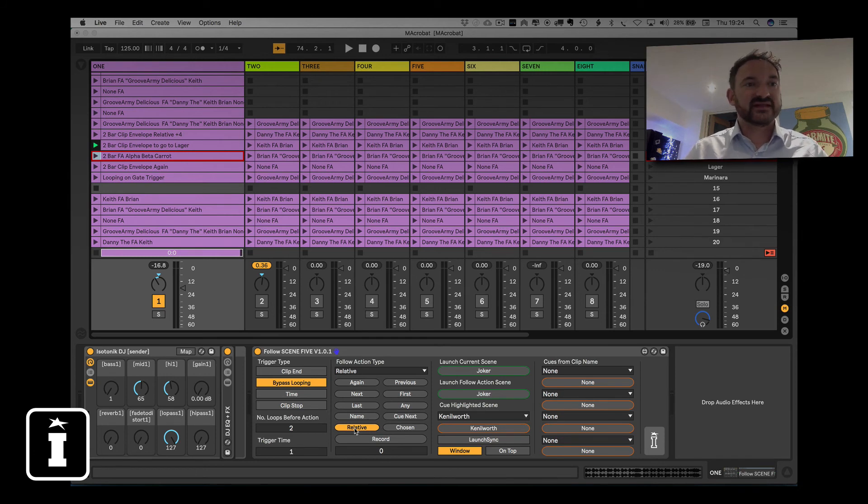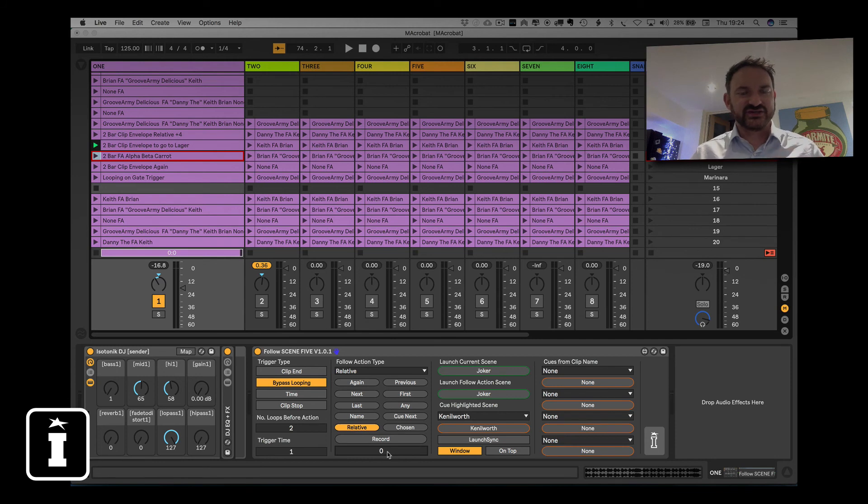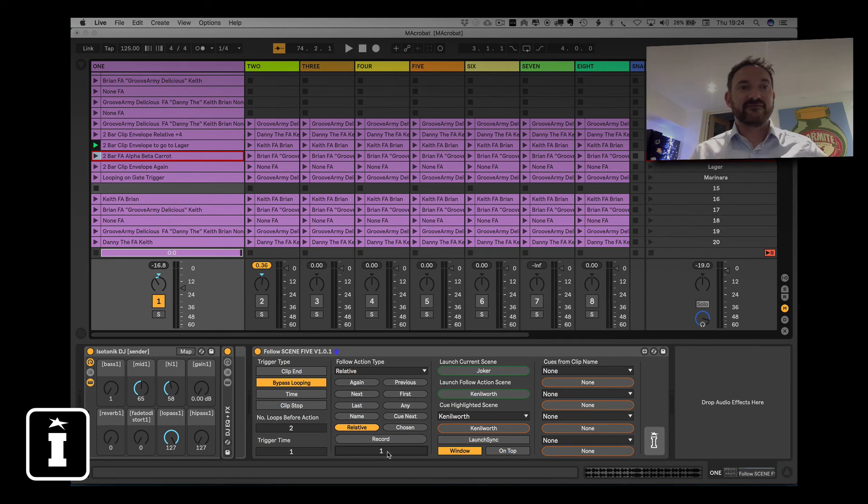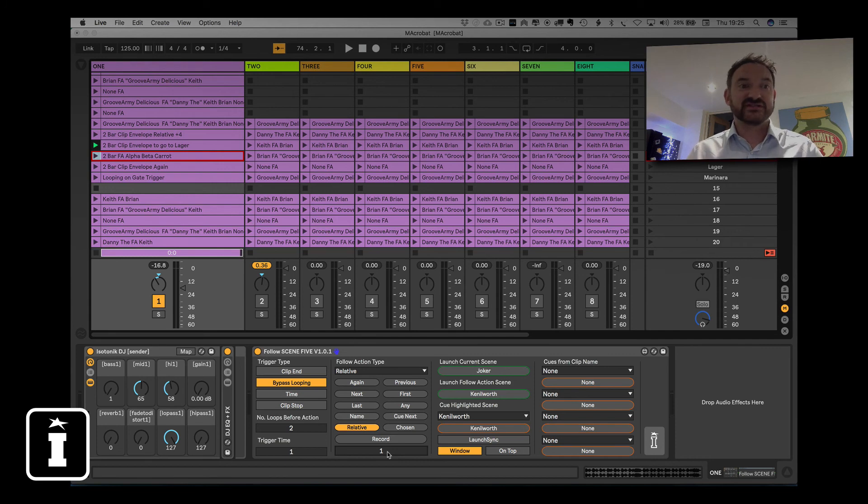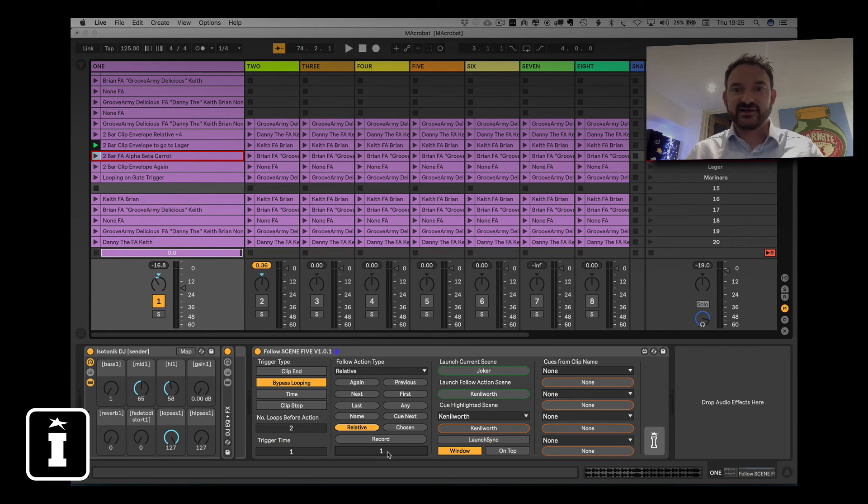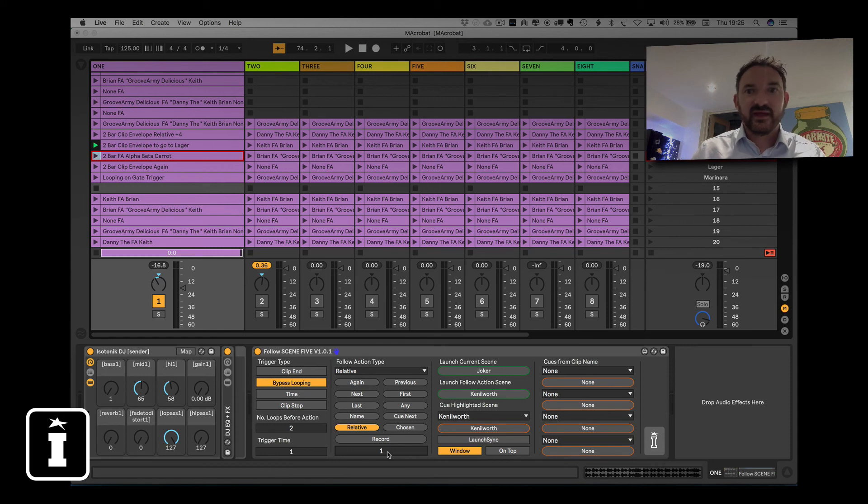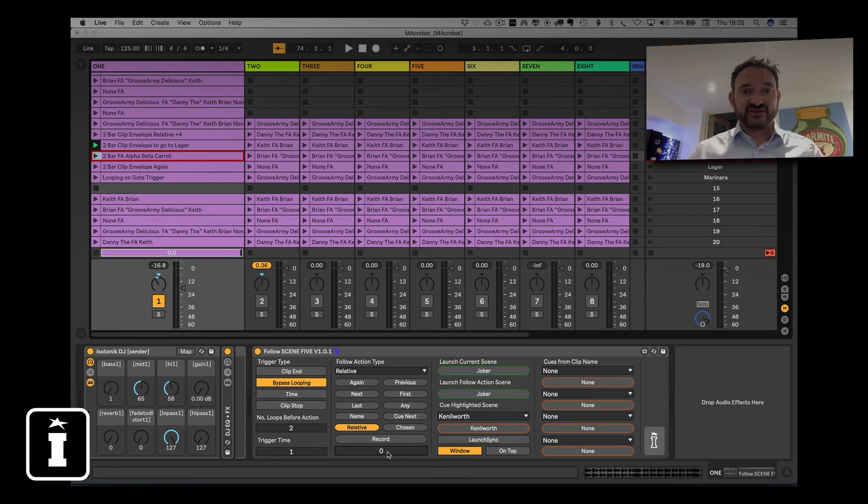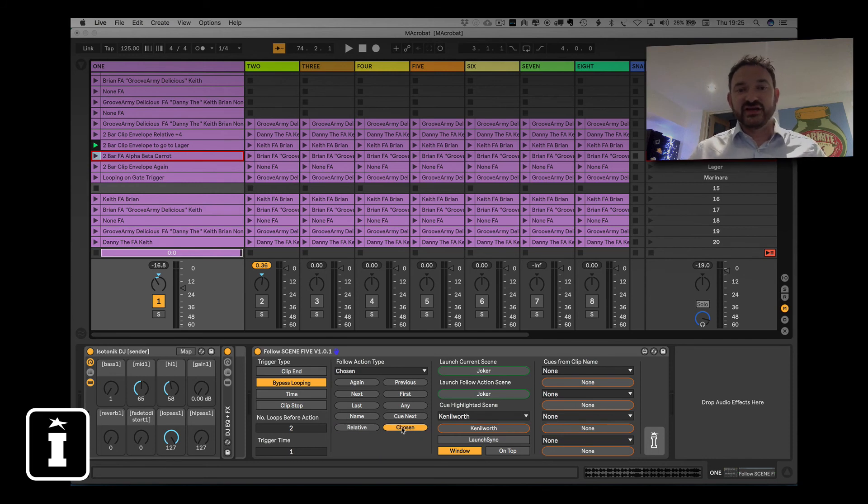Relative. Well, that's fairly simple in explanation. You have a numeric value, and you dial it in with regards to how far away you want the next clip to play. So one in advance, one positive, effectively becomes the lager, sorry, Kenworth. Lager, et cetera, et cetera, and of course you can go the other way.